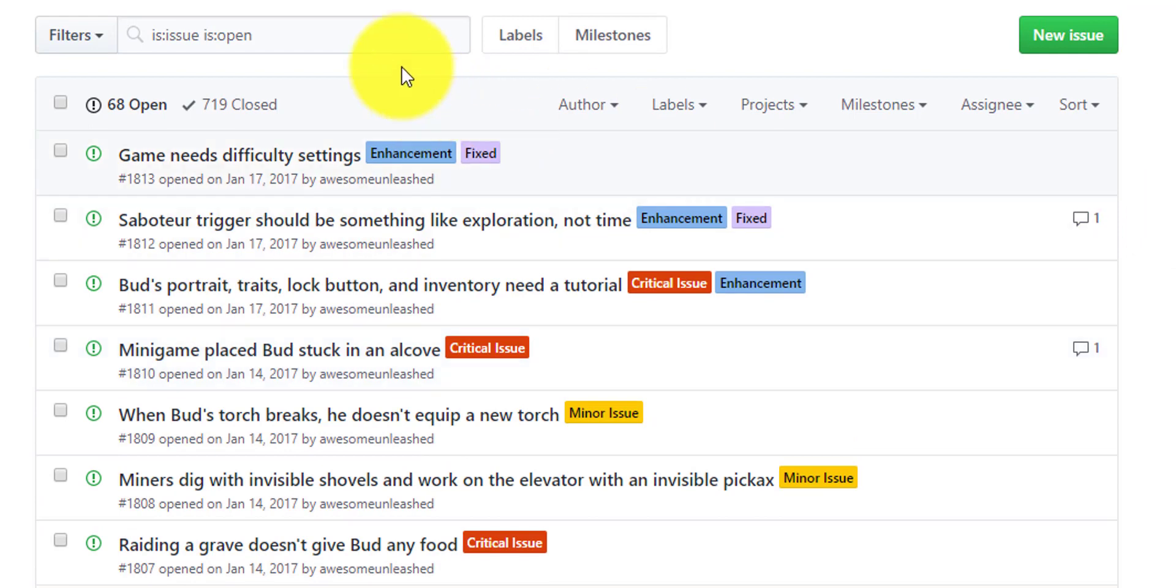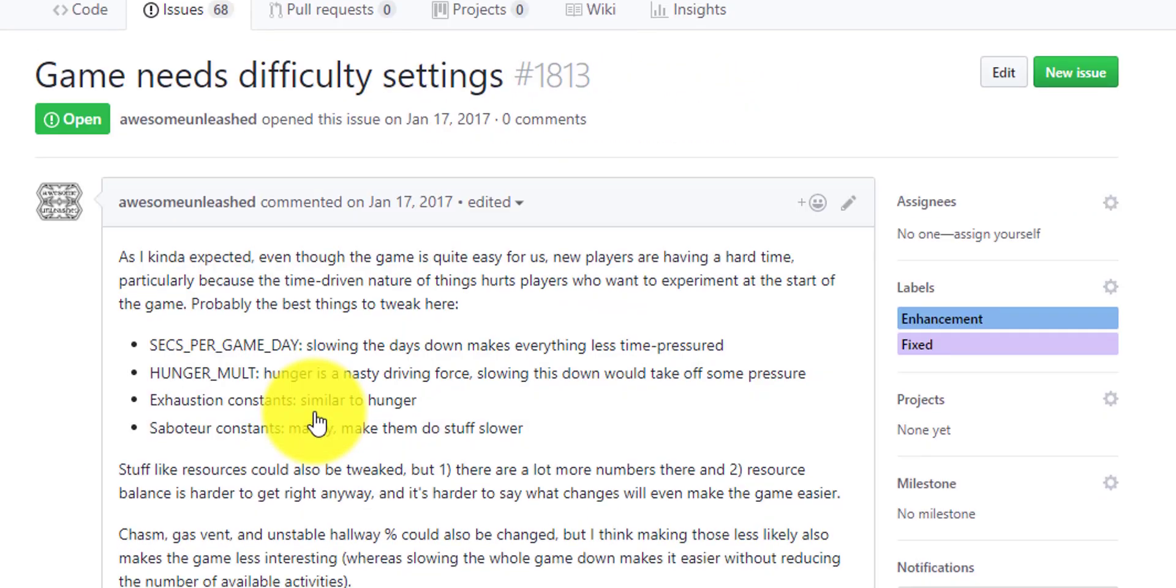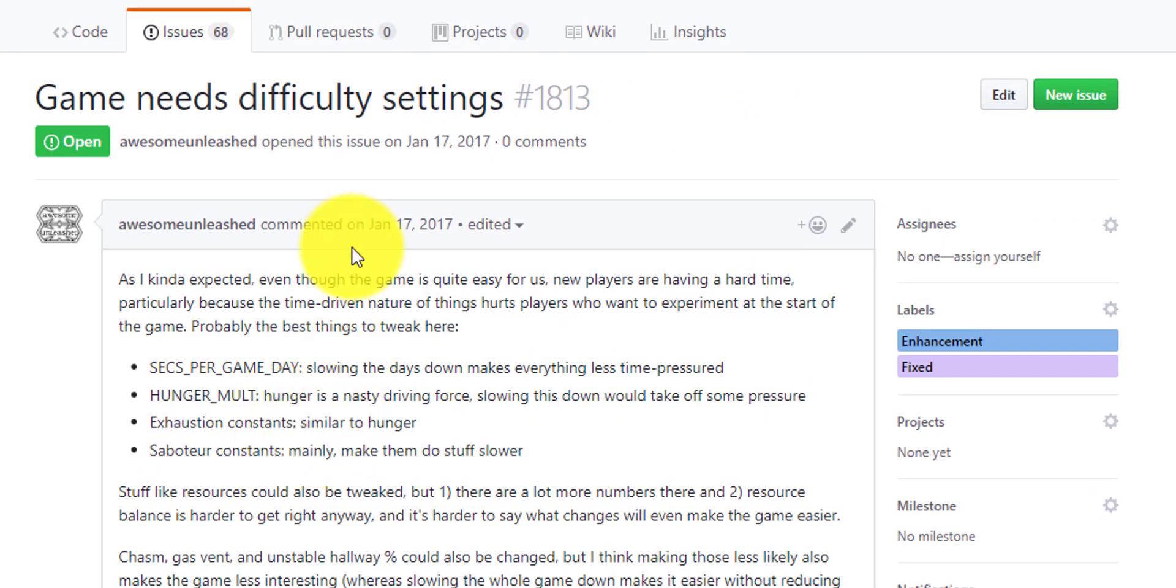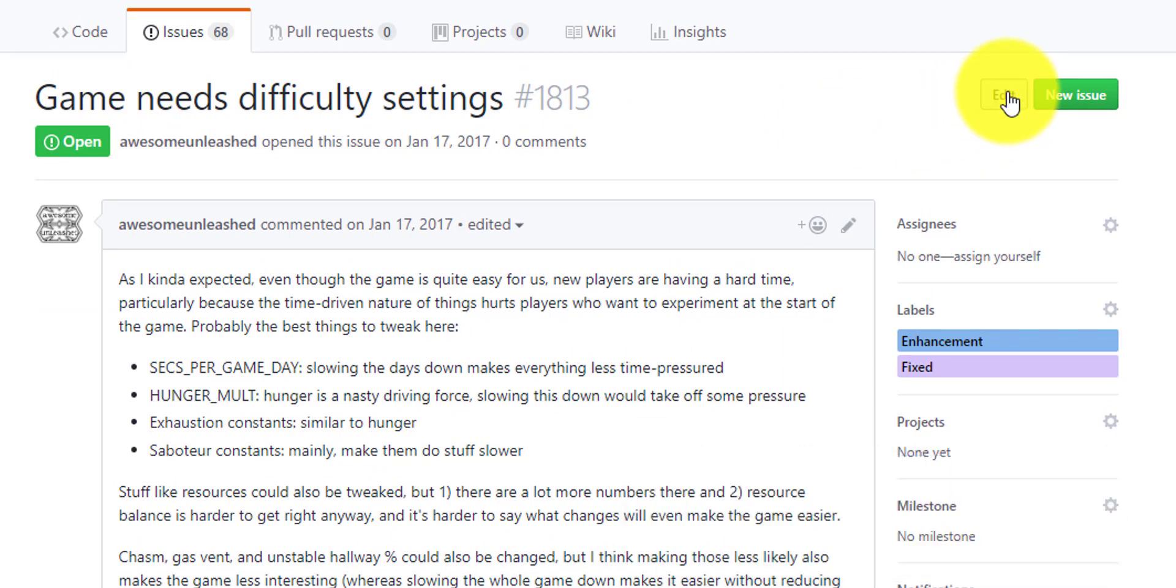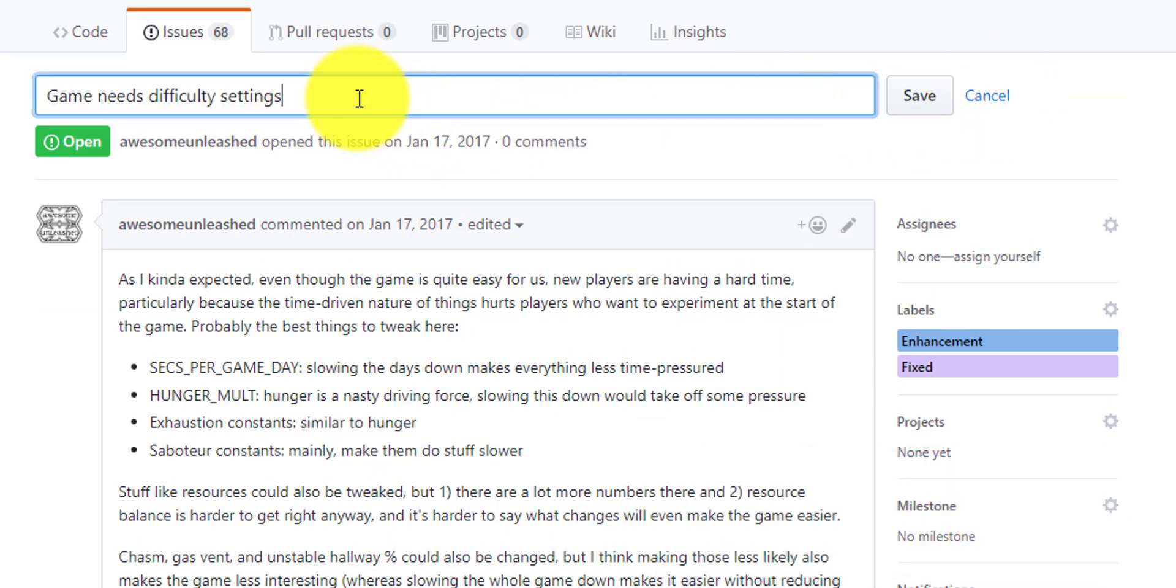So once you've created an issue, what if you needed to change something? What if you need to provide more information? Well, you can do that. Thankfully, I'm just going to pick this first bug here. If you wanted to change the title, you don't like what this title says, you just click that edit button over on the right and then you can add something.